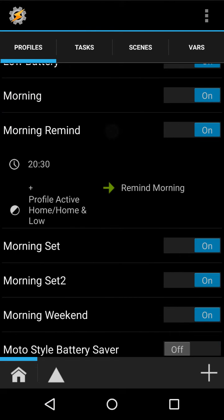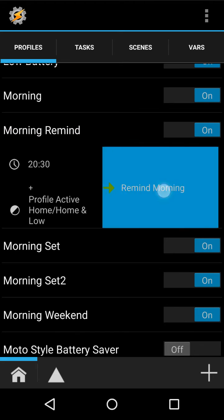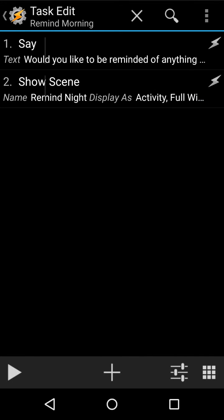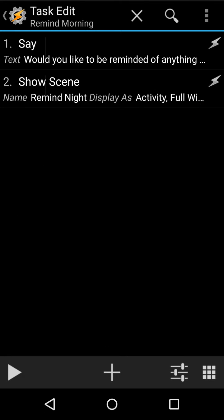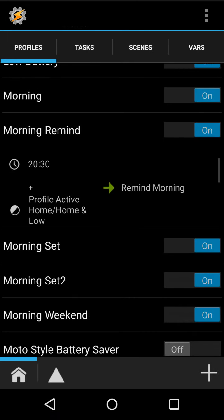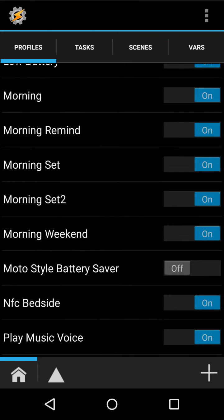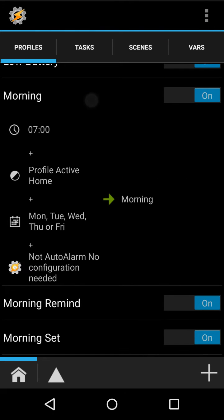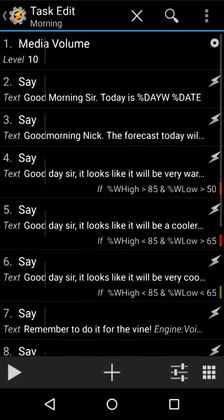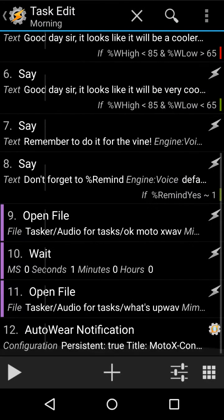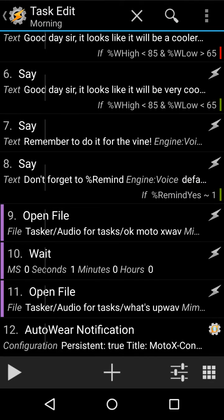Then, also, I have it where at 8:30, it'll ask me if I want to be reminded of anything. And then I'll show the scene, and that will let me enter in something, which then I'll say it in the morning. Right here, don't forget.